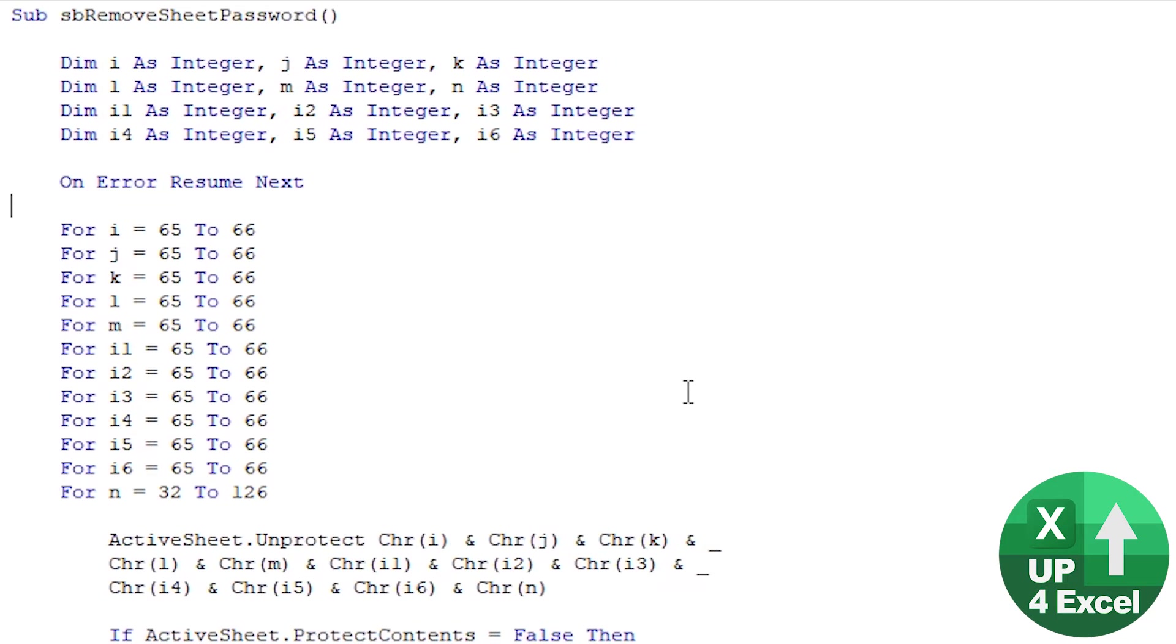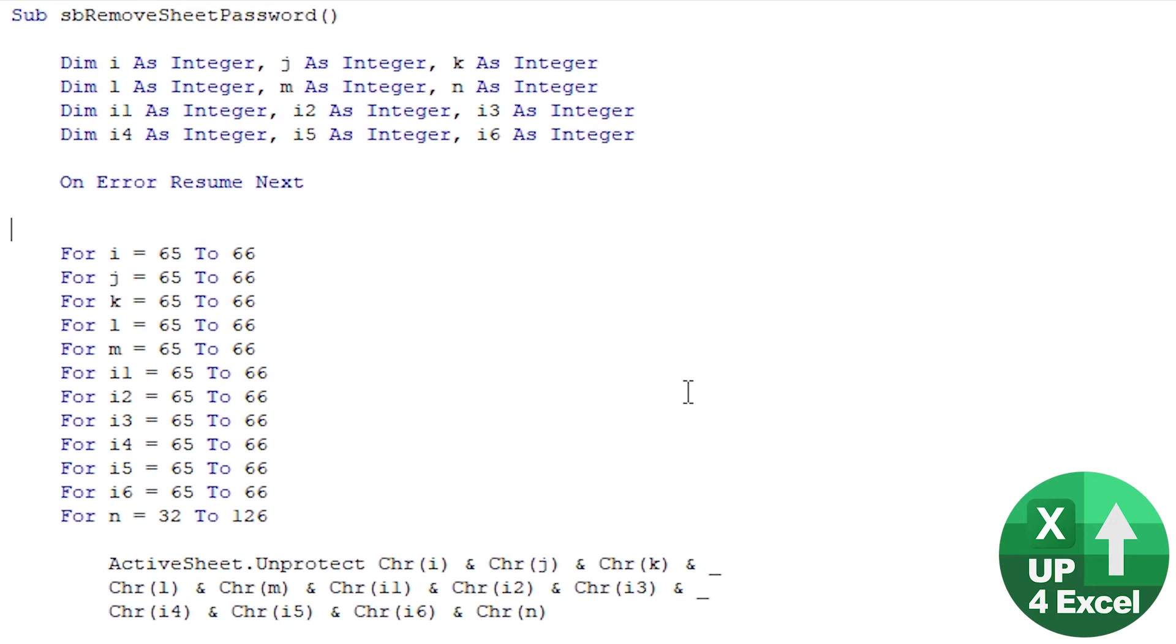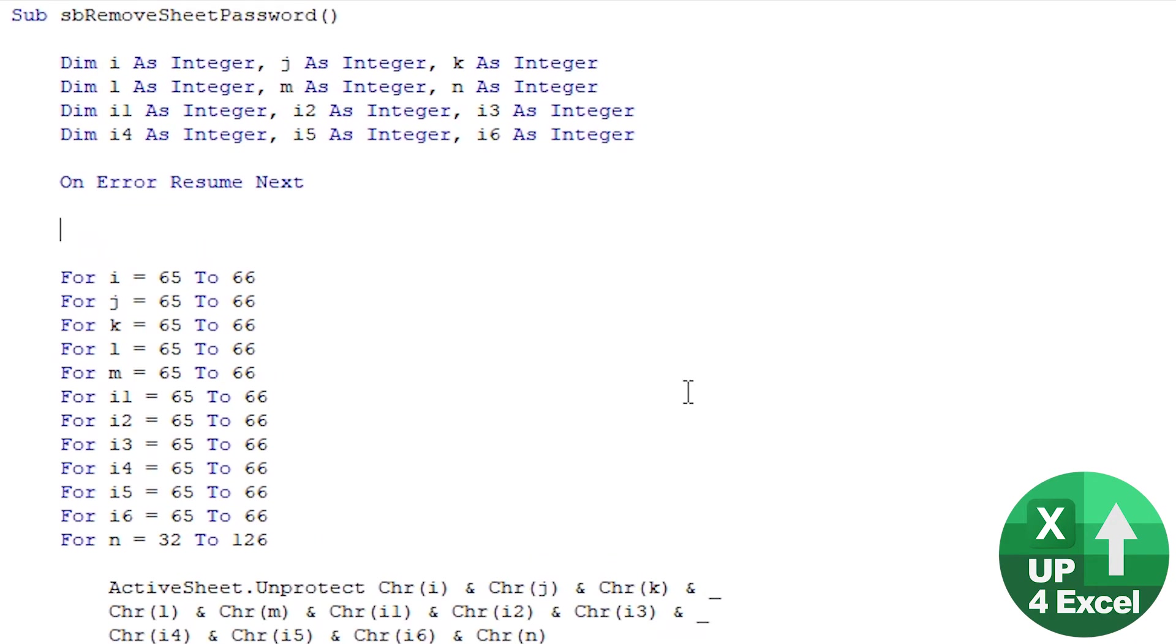It's pretty straightforward, it's quite a quick one. All we need to do is add another for-next loop on top of the ones we've already got, this one going through each sheet in the workbook. If I just put 'For Each', let's just call it MySheet at the moment.